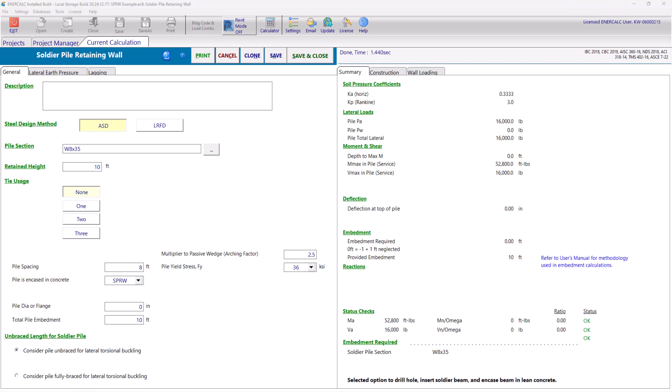We will start with the General tab and we'll work our way through. First, let's give this calculation a name. Let's call it SPRW1. Then, you can pick the preferred design methodology for the steel section. In this example, we will use the ASD design methodology.